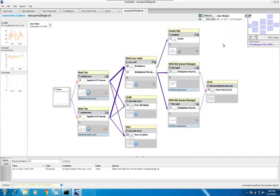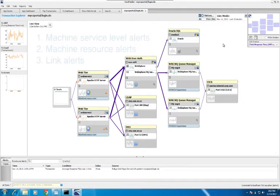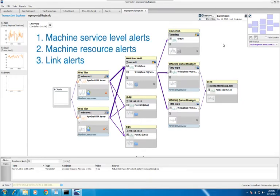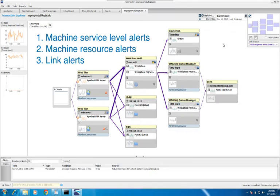There are three varieties of dependency alerts you can set. First, you can set a service level alert on the machine telling you when on average it's slowing down for all of its clients. Second, you can set a resource consumption alert telling you when that machine is out of a critical resource like CPU or memory. Third, you can set a service level alert on a link between two processes.